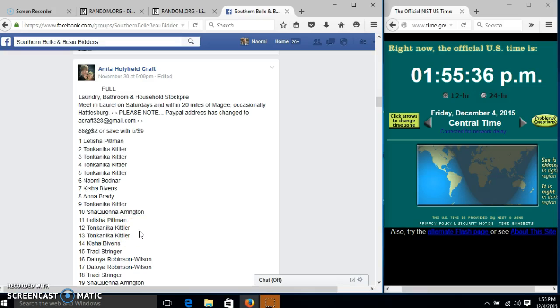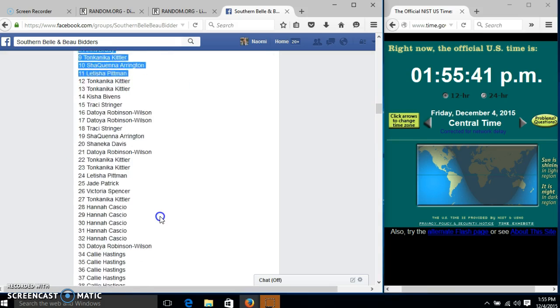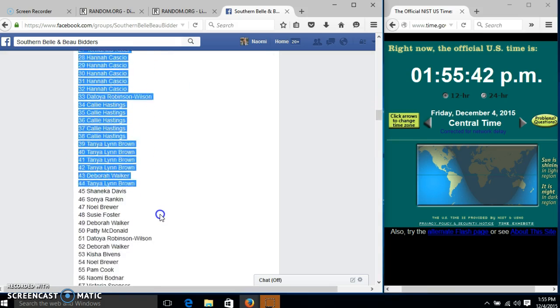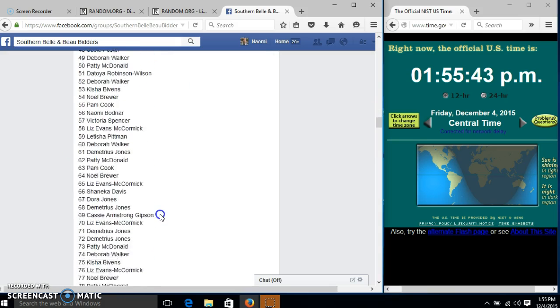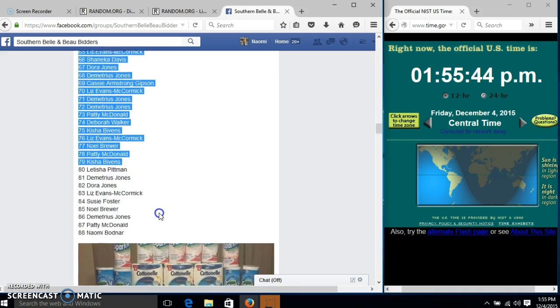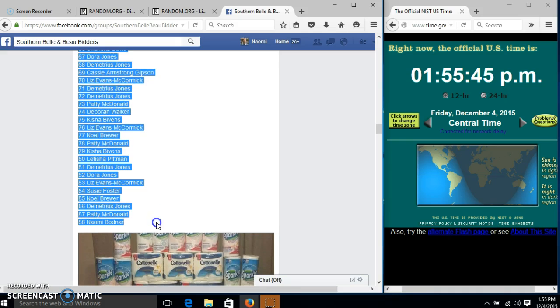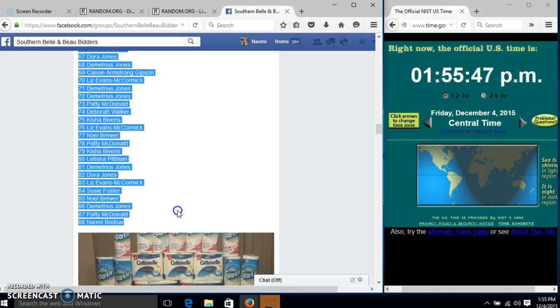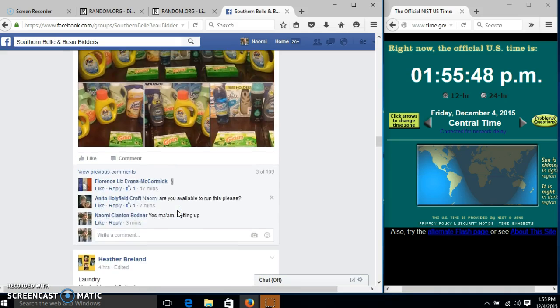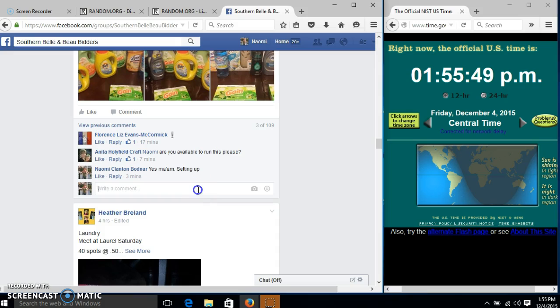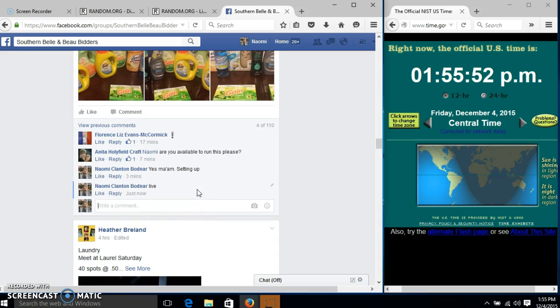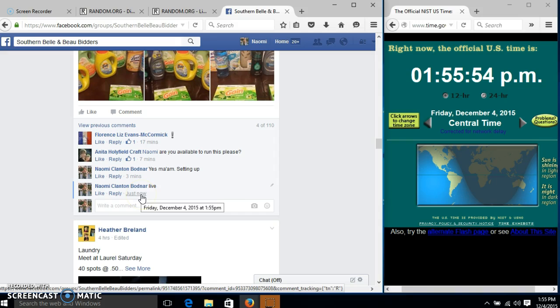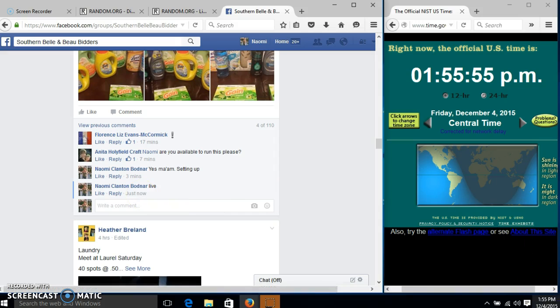Alright y'all, we're going to run this raffle for Miss Anita. We have 88 bots at $2 each or buy five for nine. We'll copy our list and go live at $1.55.